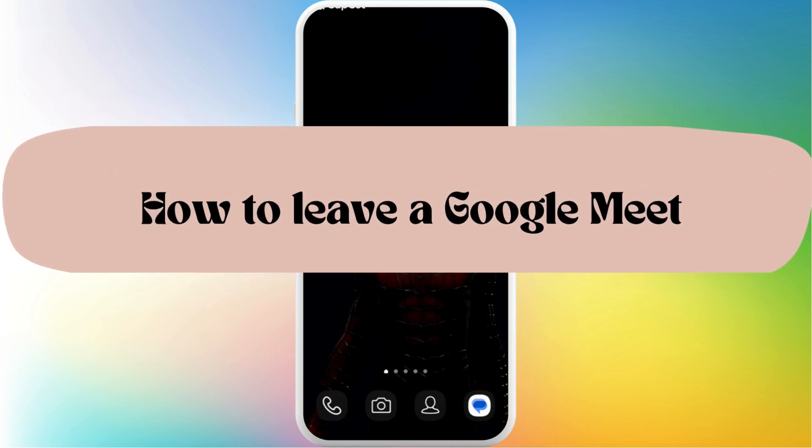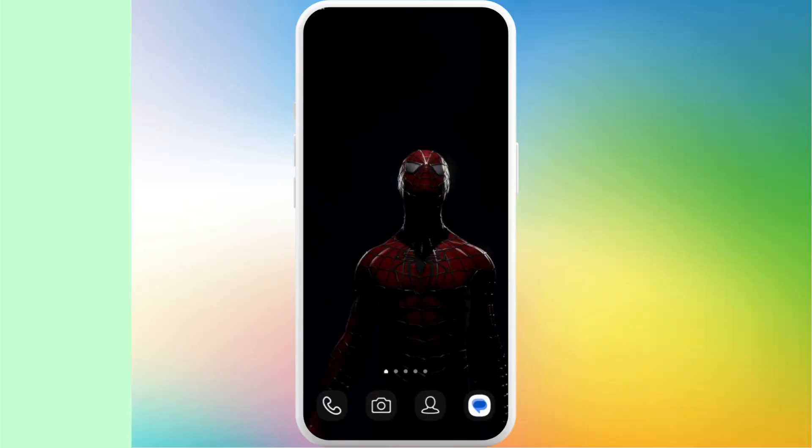How to leave a Google Meet meeting. I'm gonna guide you through the process on how to do it. Let's get started.